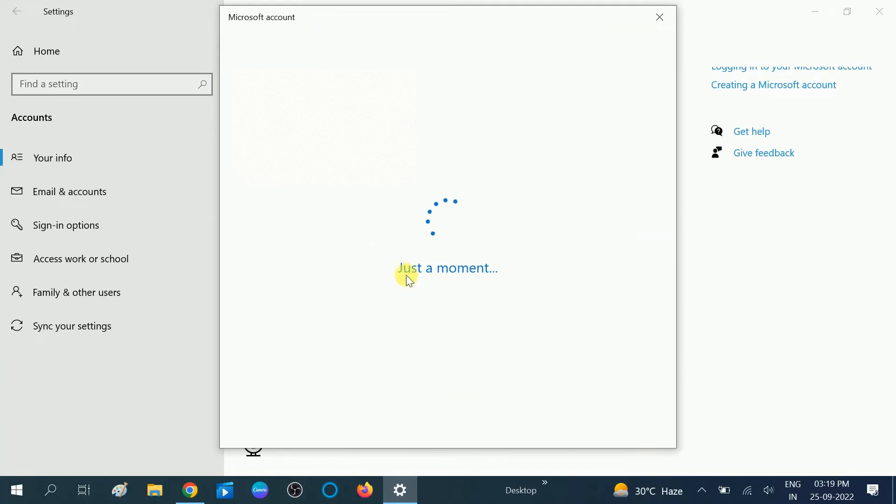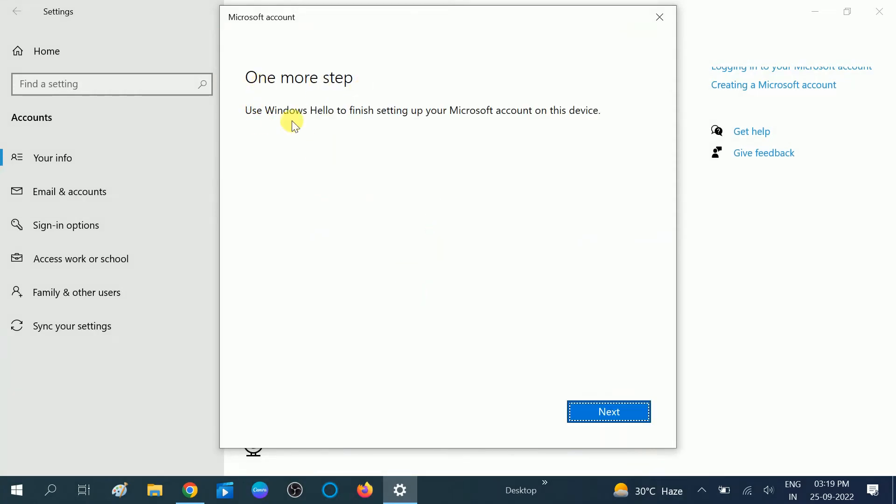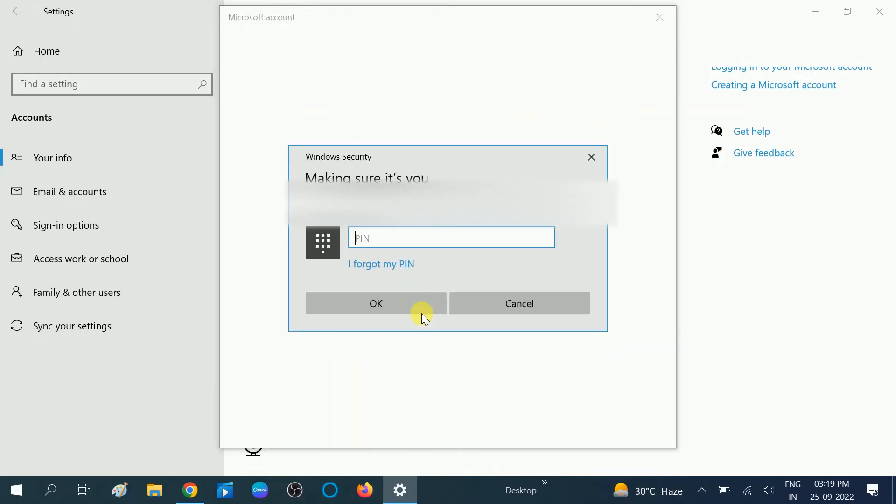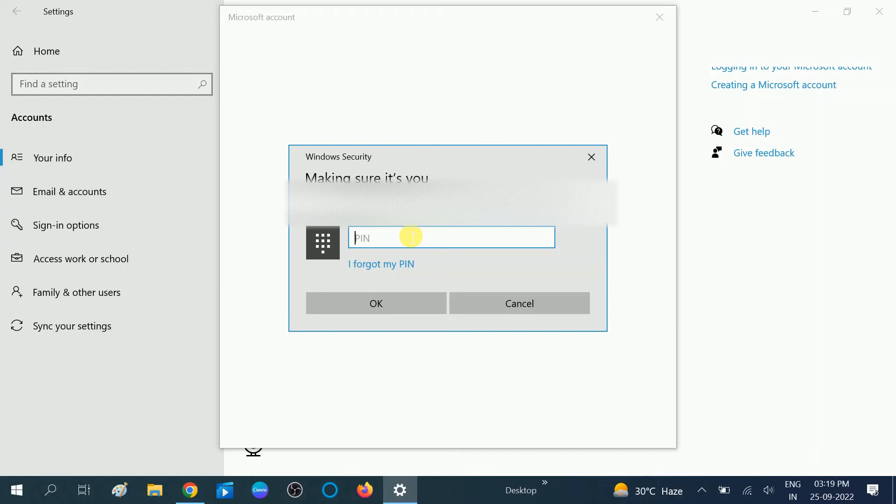It's going to convert into a Microsoft account now. One more step: use Windows Hello to finish setting up your Microsoft account. Click on Next option. Now you need to type your password or your PIN. I am putting my password here.